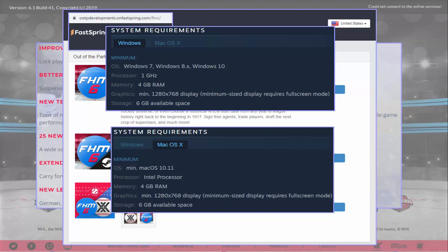A bit of information to get through first. As you can see, the system requirements are: Windows 7, 8, or 10; a 1 GHz processor; 4 GB of RAM; a minimum 1280 by 768 display which has to be in full screen; and 6 GB of space. The only difference with the Mac system is that it's on Mac OS 10.11 and uses an Intel processor chip.